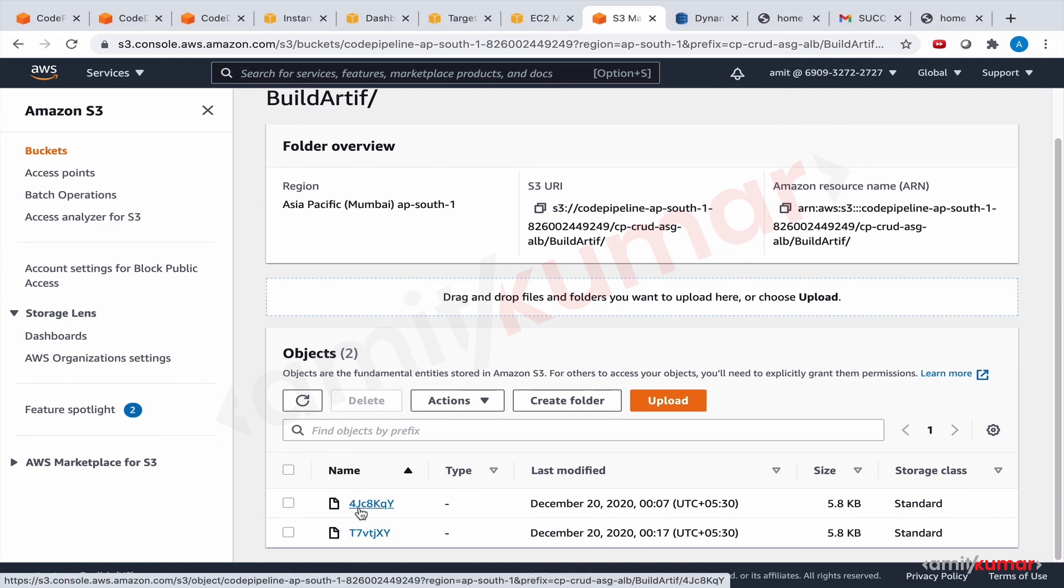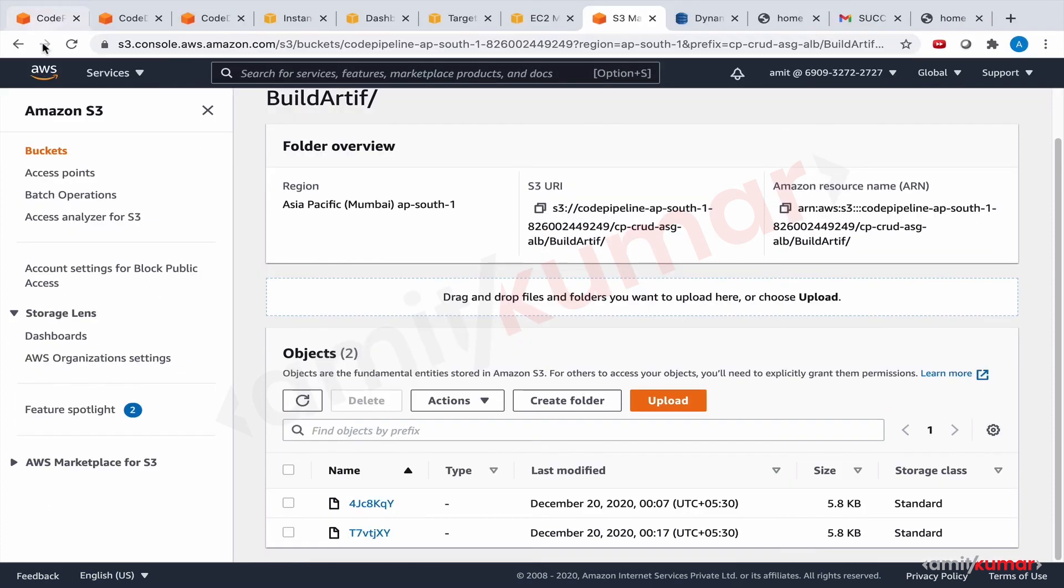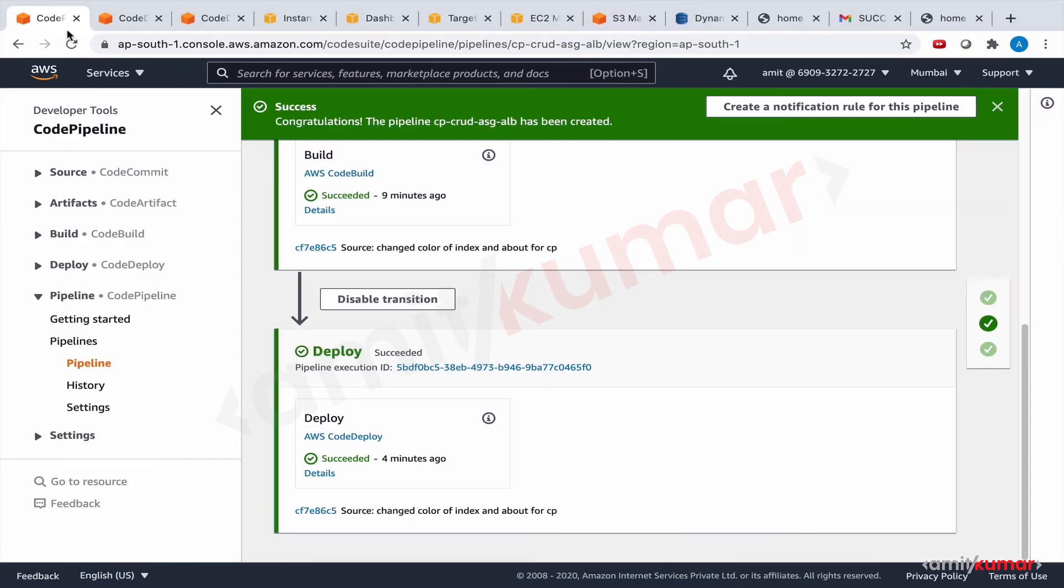So I think we have pretty much covered everything that we intended to cover in this lab session. Am I missing anything? I don't think so.